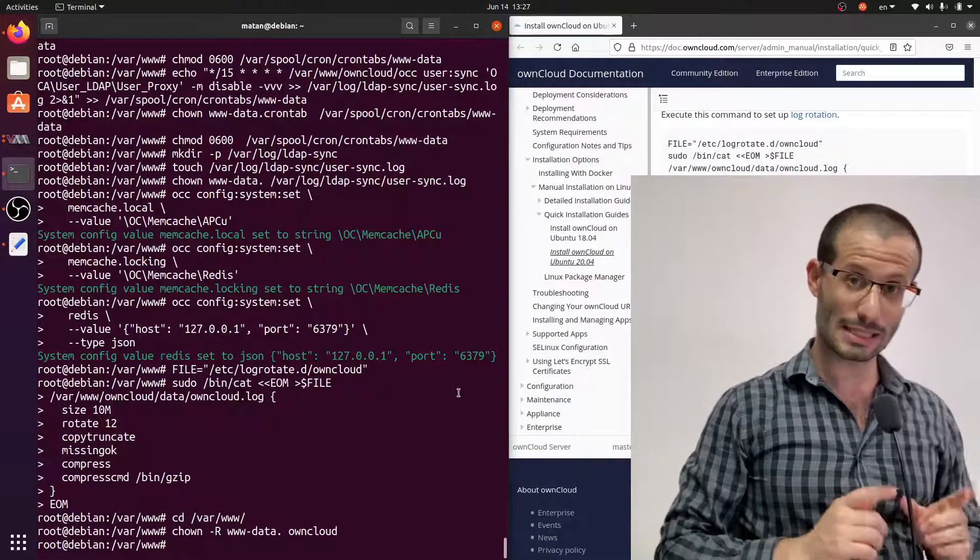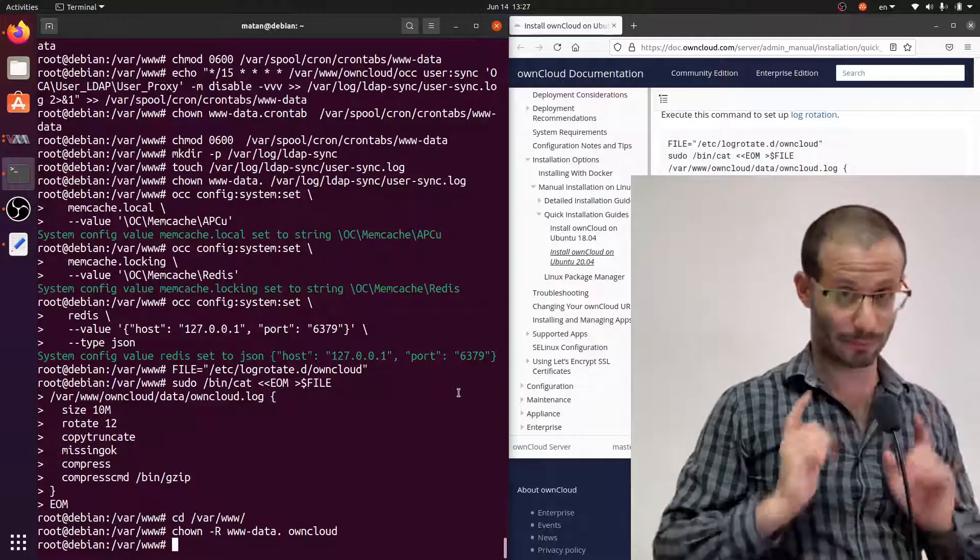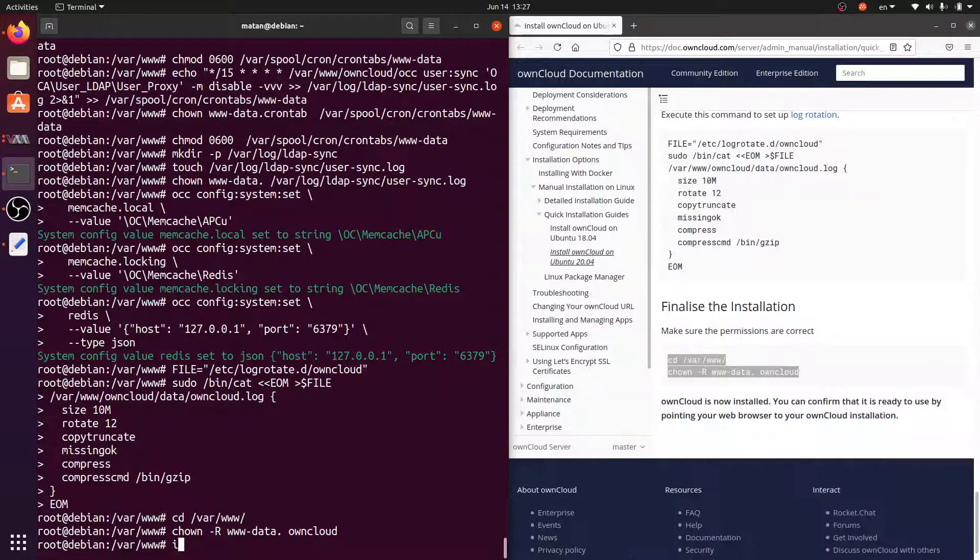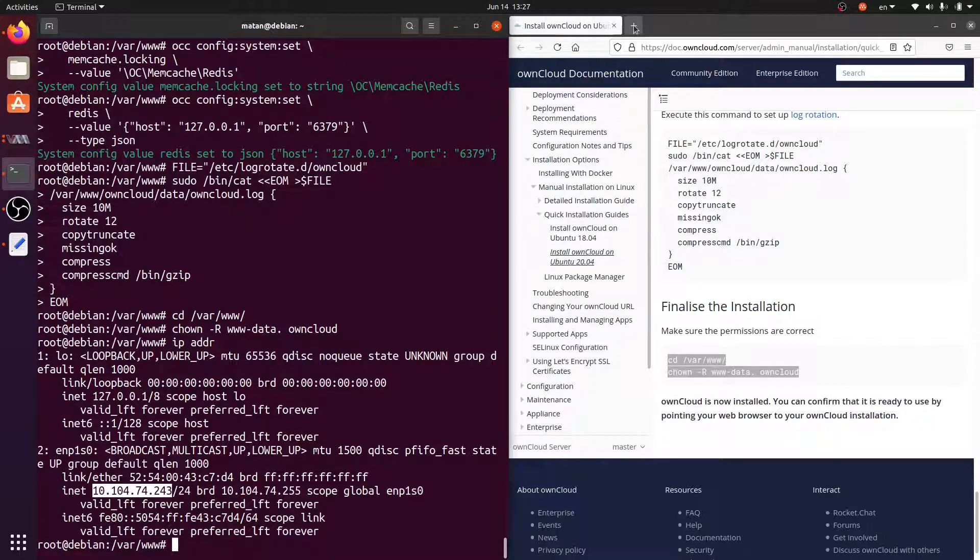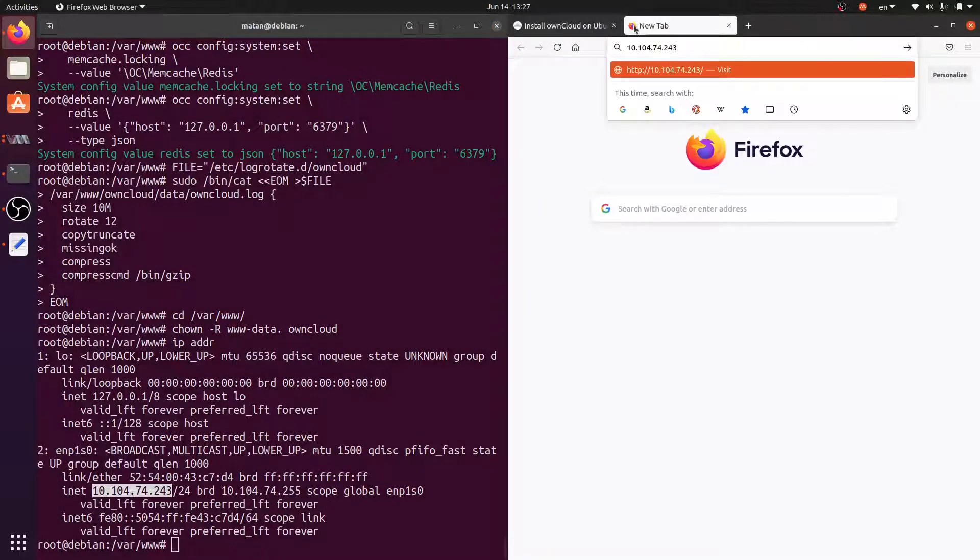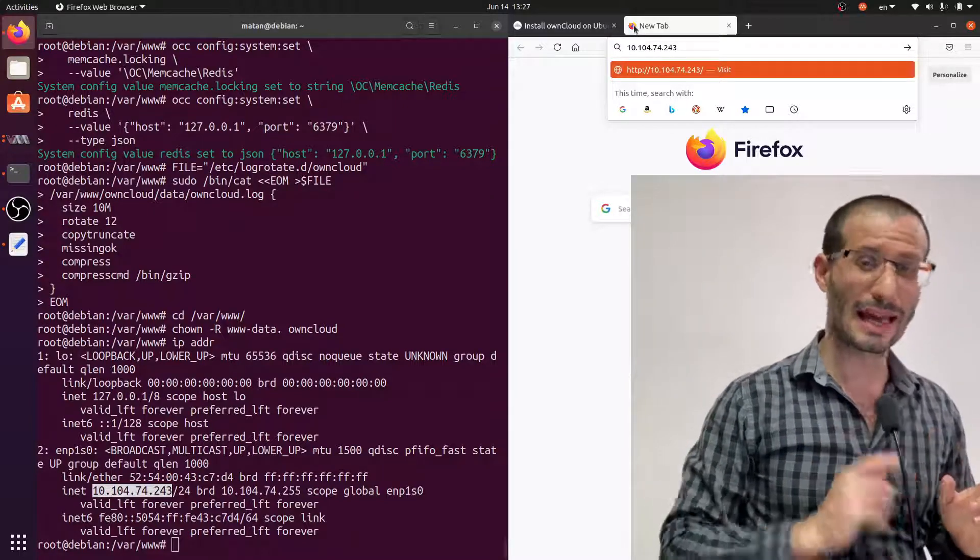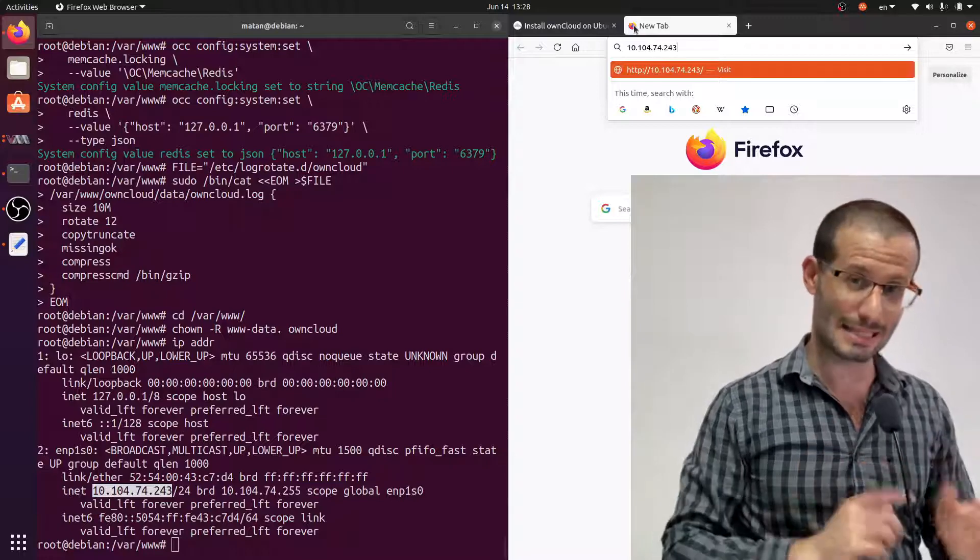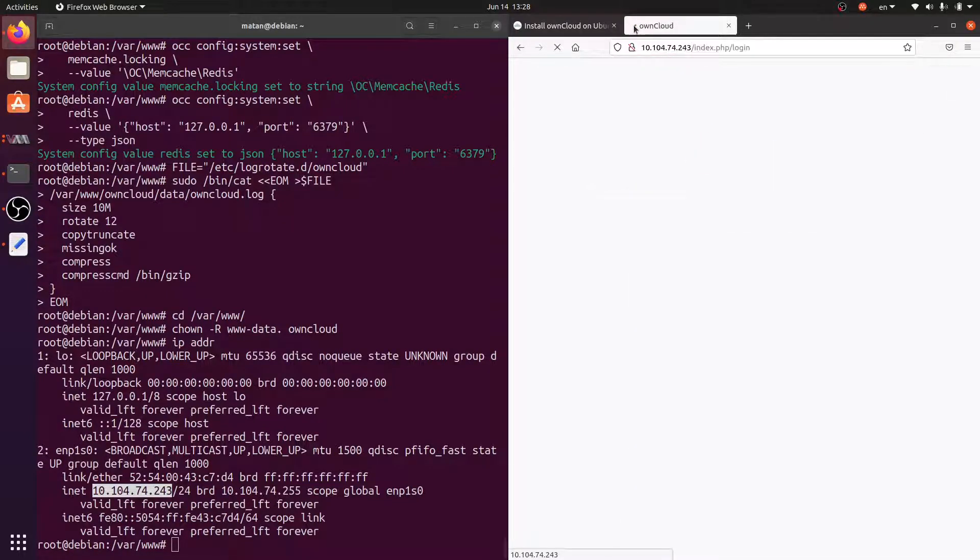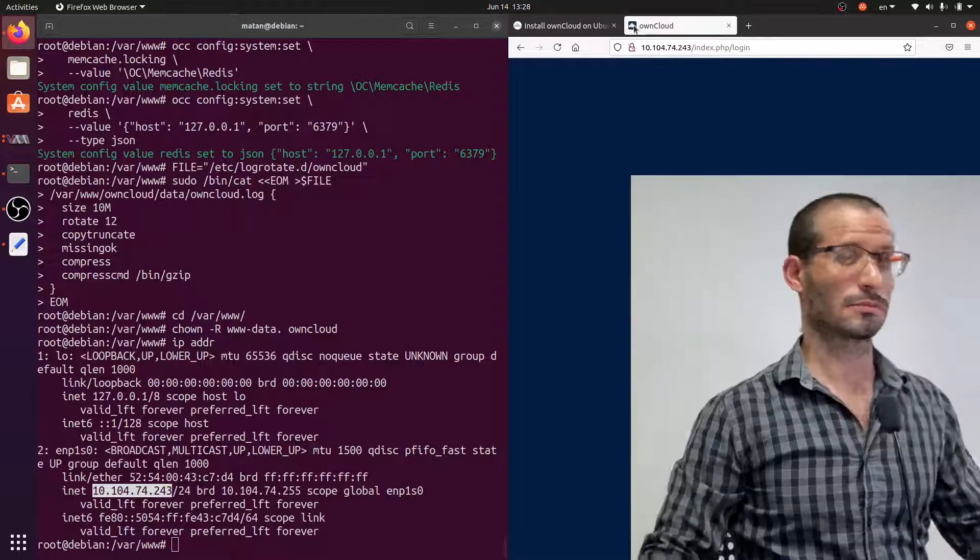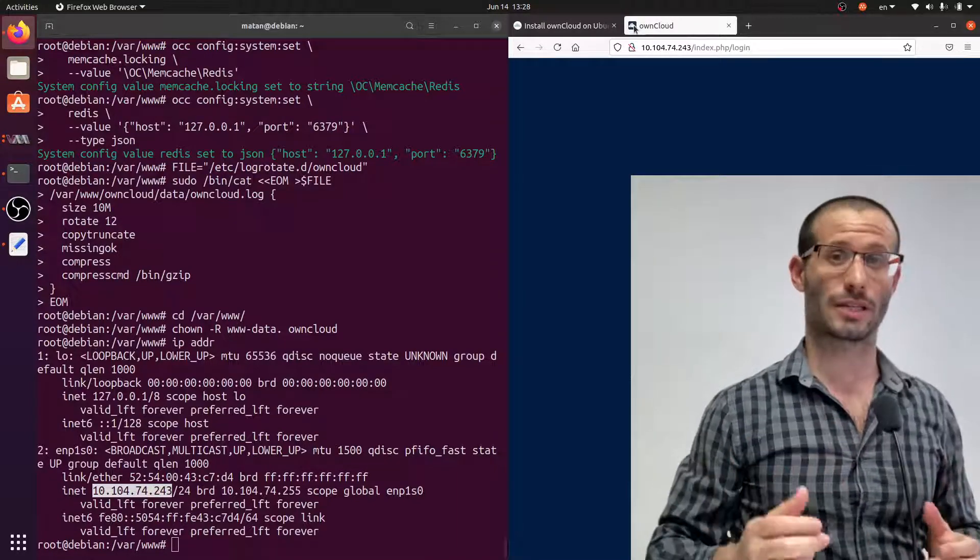Let's try to access it from the browser and the address is the server's IP. Make sure that you're using HTTP and not HTTPS because we didn't set up SSL on the server. Great, and we can see the OwnCloud login page.